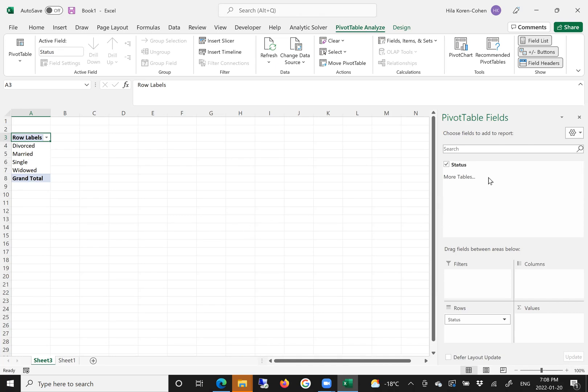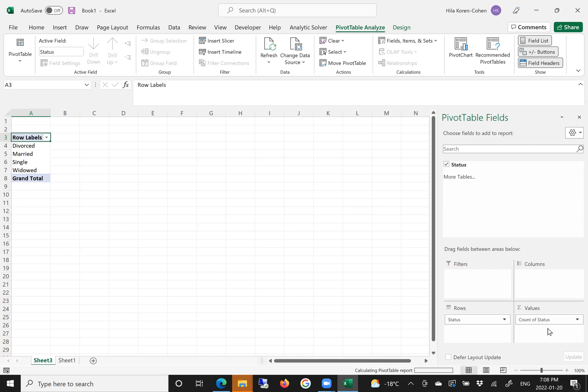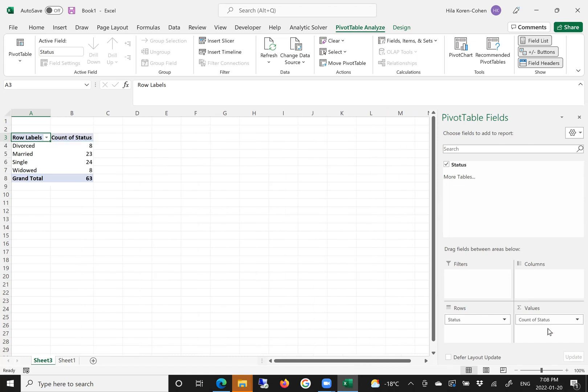In order to create the frequencies, again mouse over the same column and drag and drop it into the values. Because it's categorical data, Excel recognized it cannot do any mathematical operation other than count. So Excel applied the count function for status.